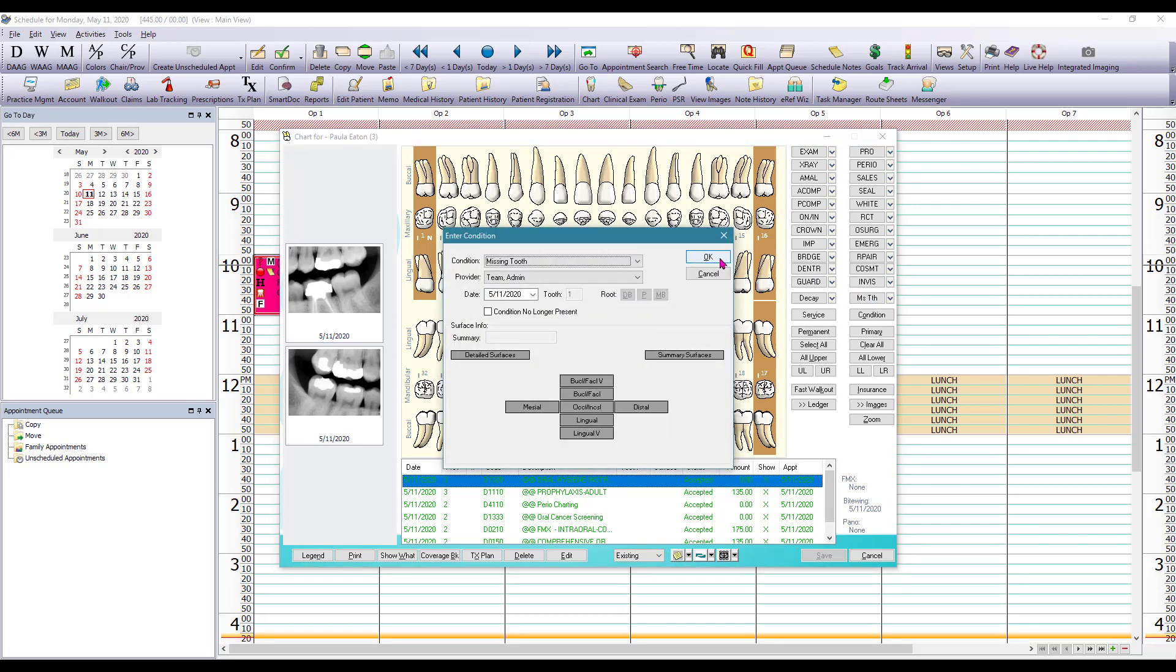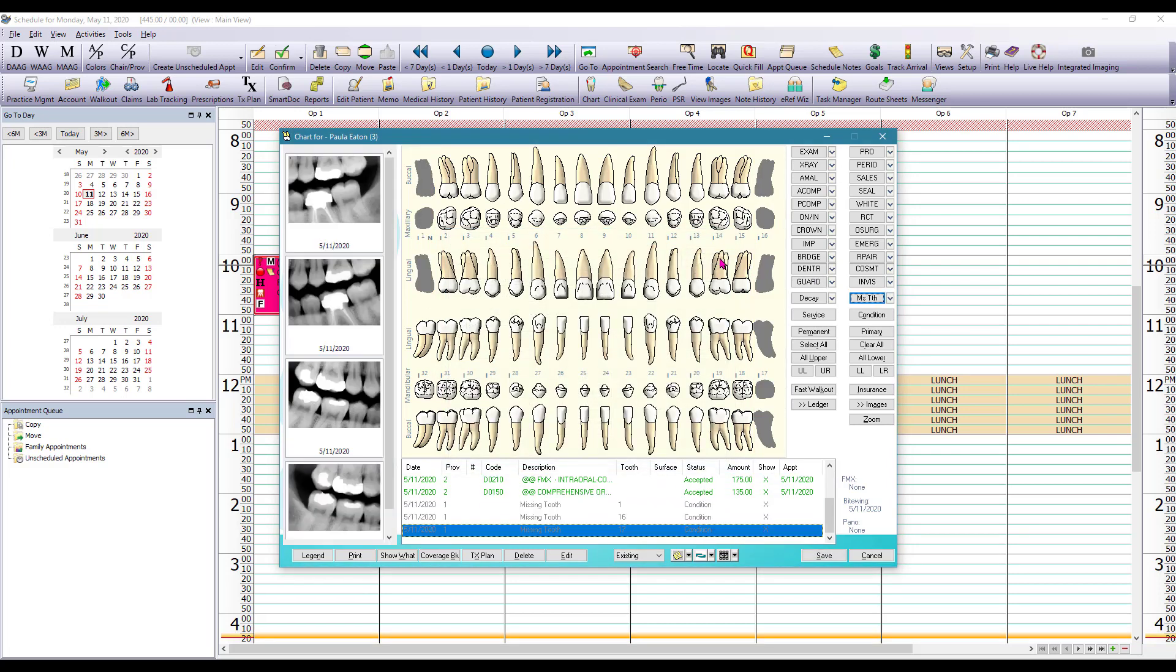Now there is a difference between a missing tooth and a previously extracted tooth and a lot of offices like to differentiate that.